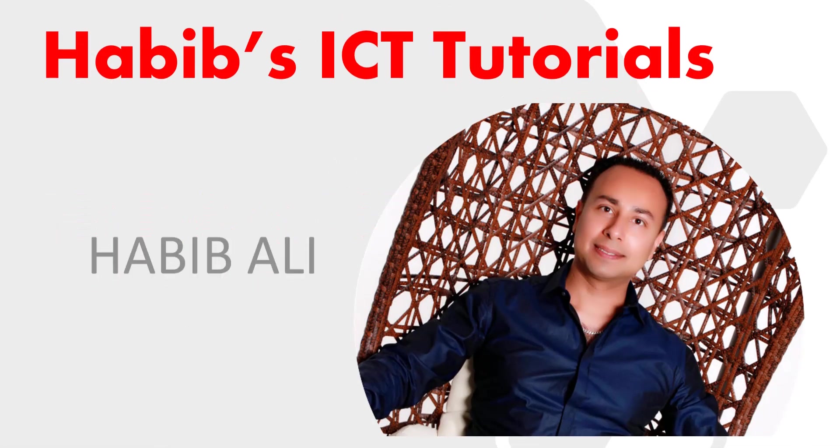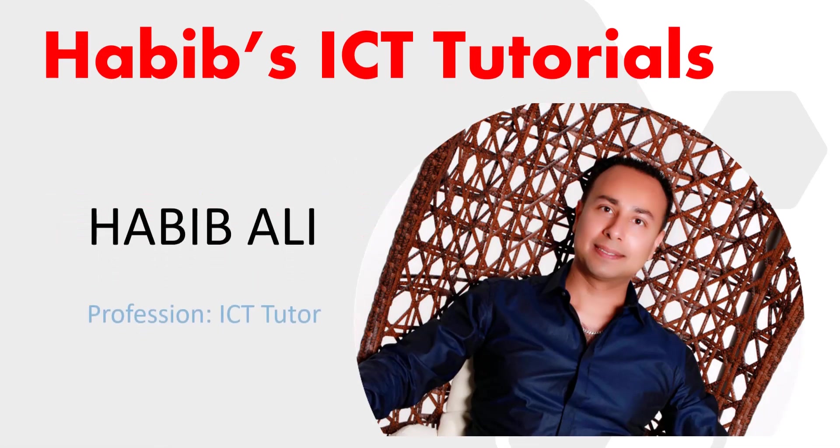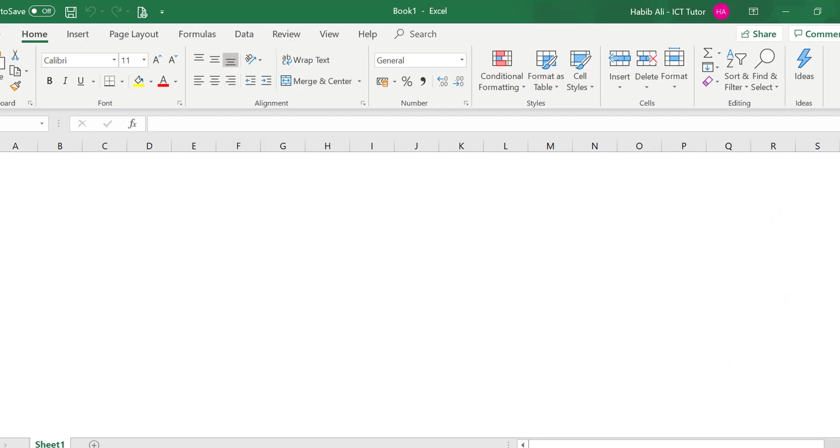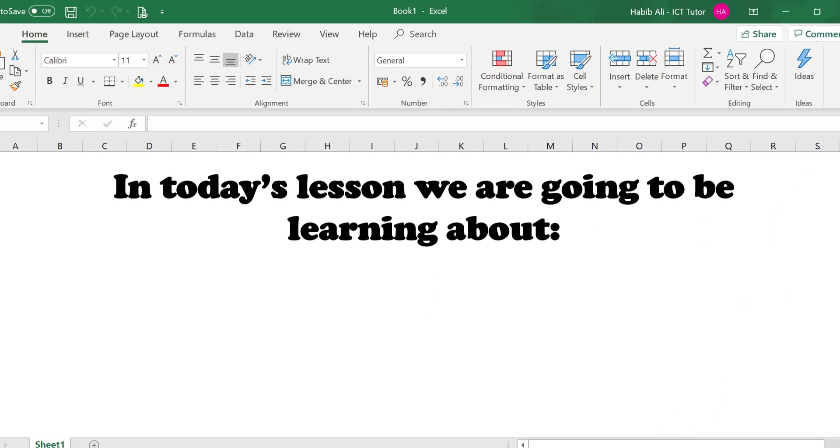Hello everyone and welcome to my channel. My name is Habib Ali and I am an ICT tutor by profession. Welcome back to another lesson.